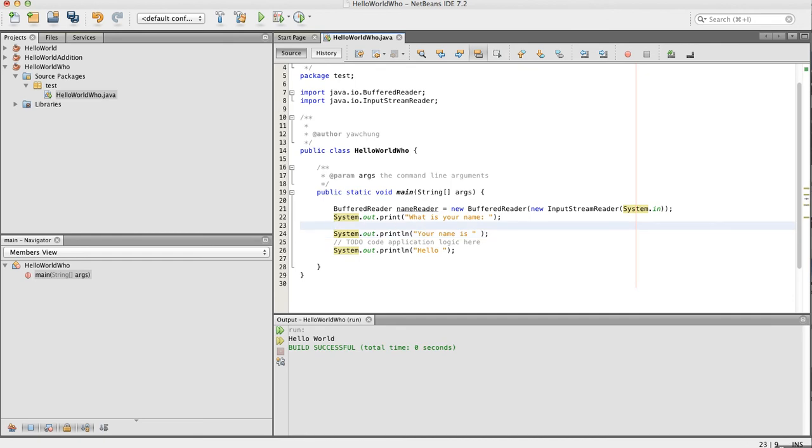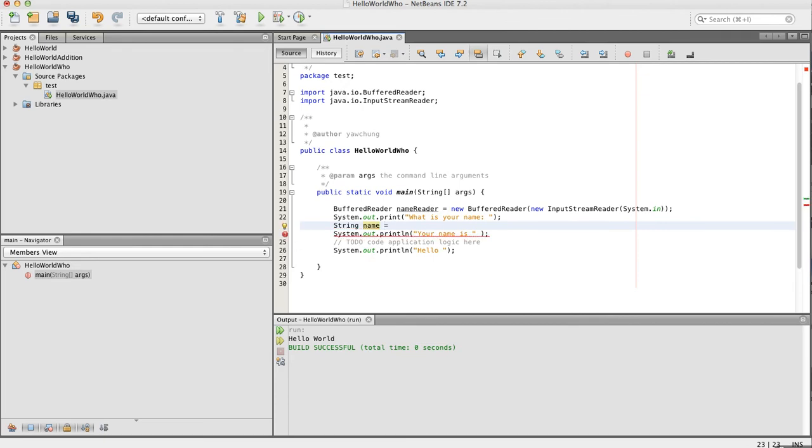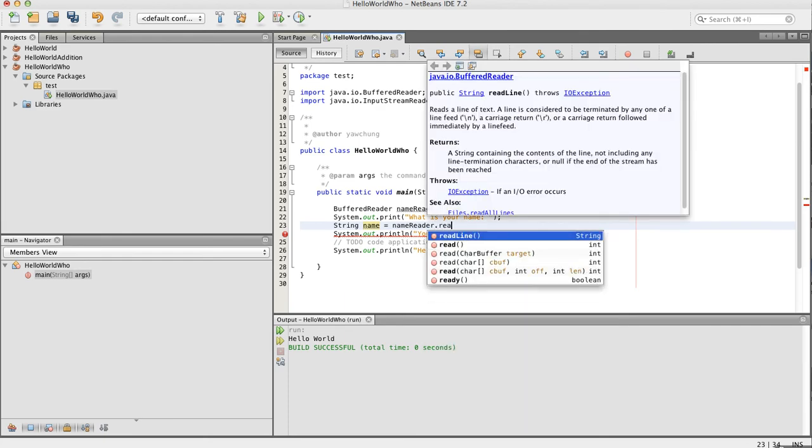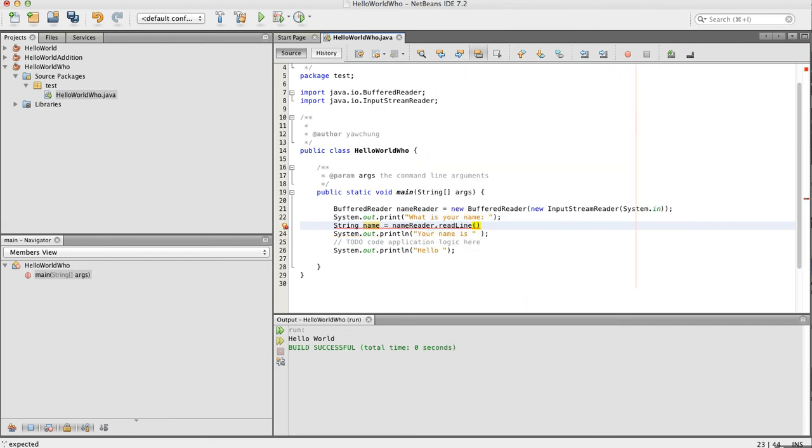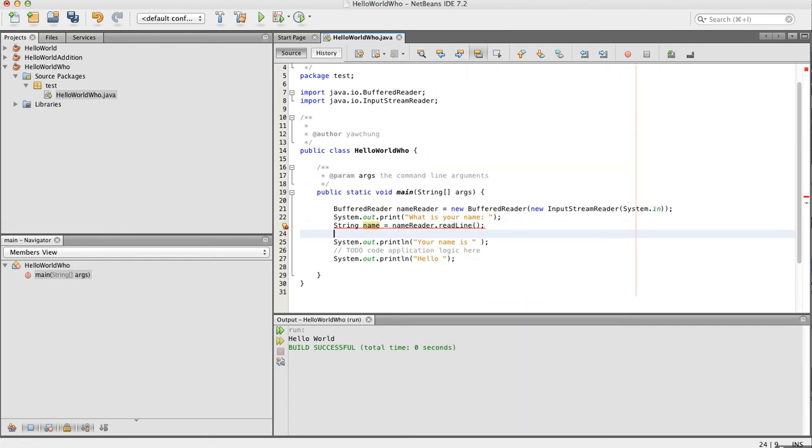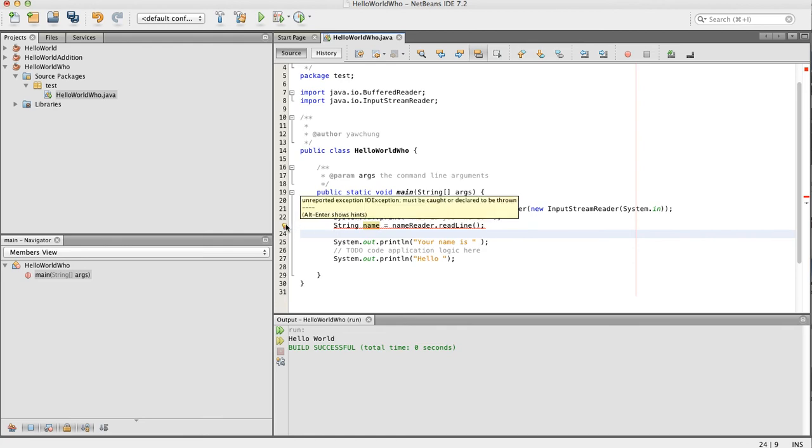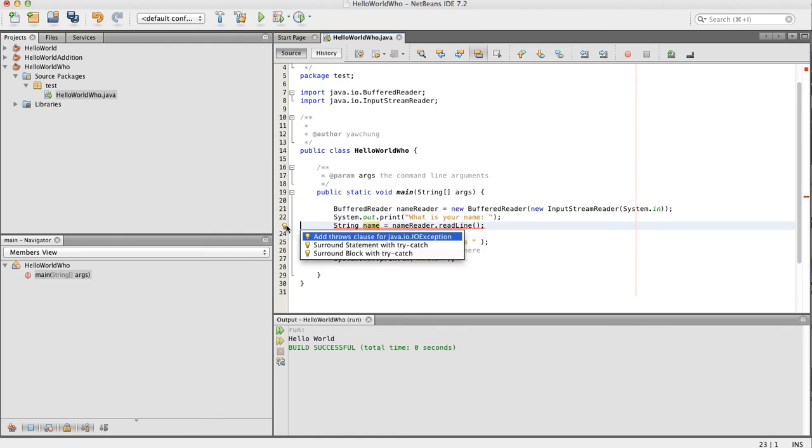Let's use String and variable, variable name, name. So the name reader will read the user input into a string variable.